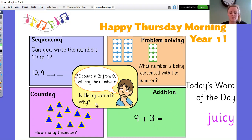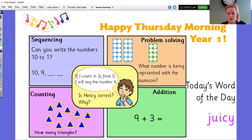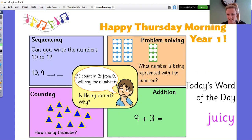Then you need to count your triangles over here. And then Henry has a question for you: if I count in twos from zero, I will say the number six. Is Henry correct? And why? Tell me why.